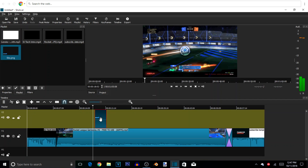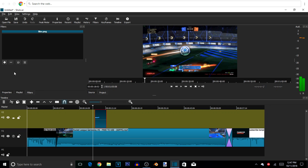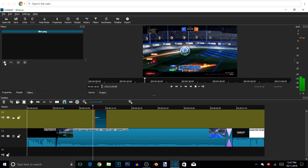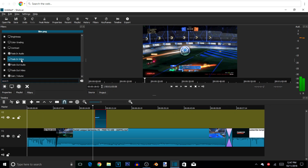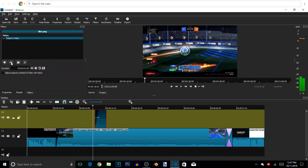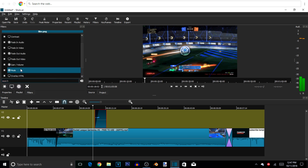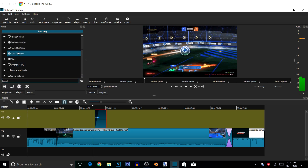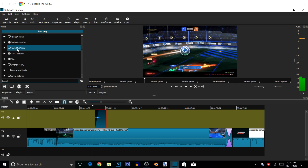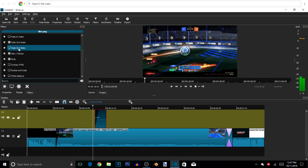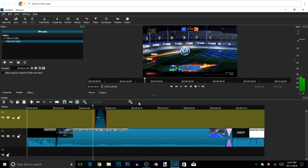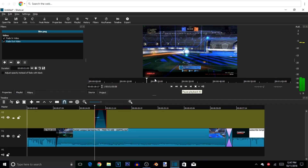Now I'm going to go to Filters and add the overlay fade effects. Hit Filters, hit that plus sign, and add Fade In Video. I'm also going to add Fade Out Video — it's basically the same thing, just two different icons. You can see the little shadowing on the clip.